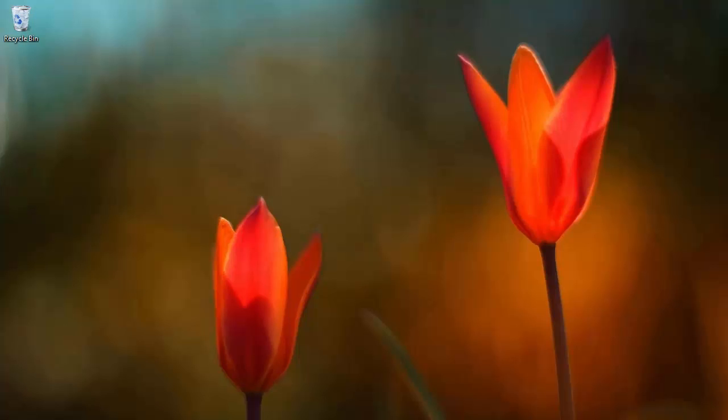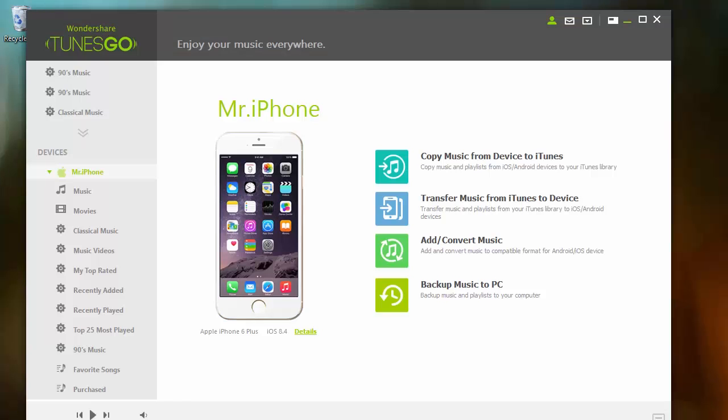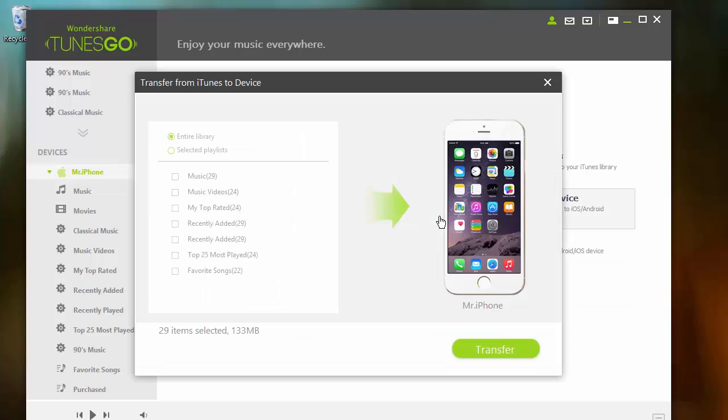Transferring iTunes music to another computer with TunesGo is quite simple. To do this, connect your device and open TunesGo. From there, click transfer music from iTunes to device.